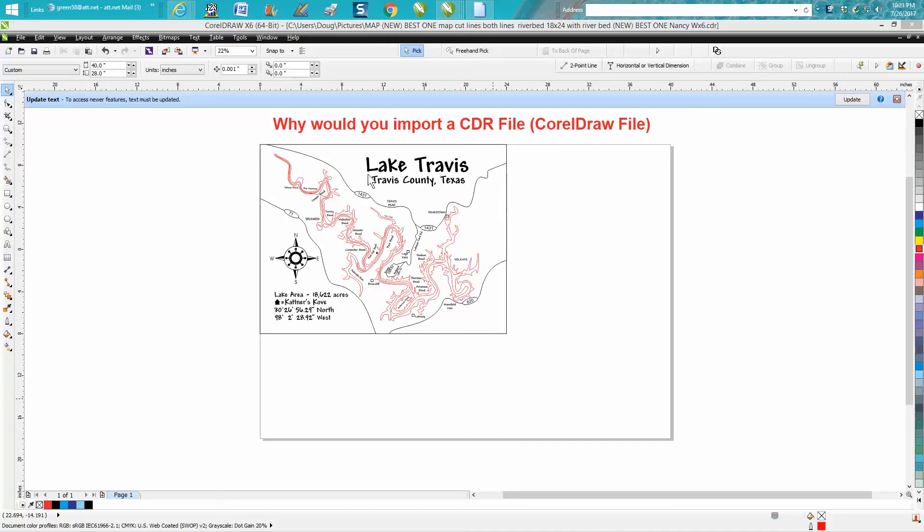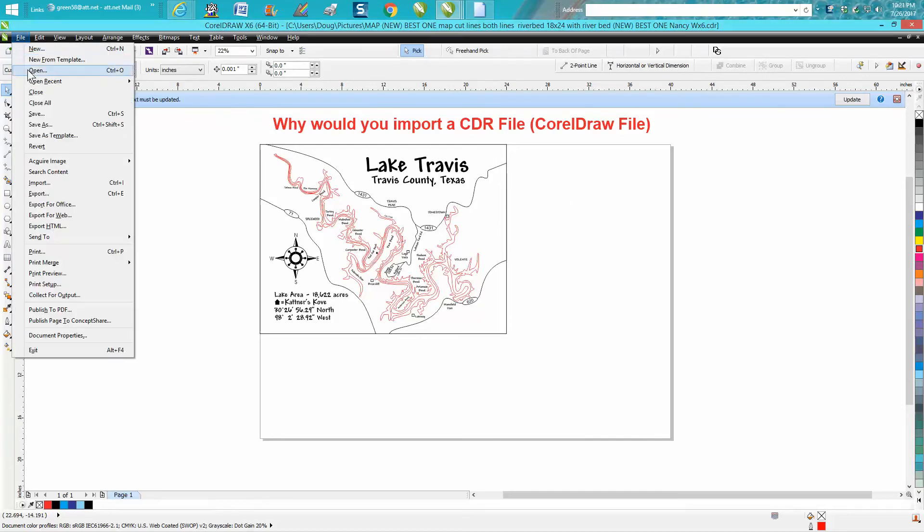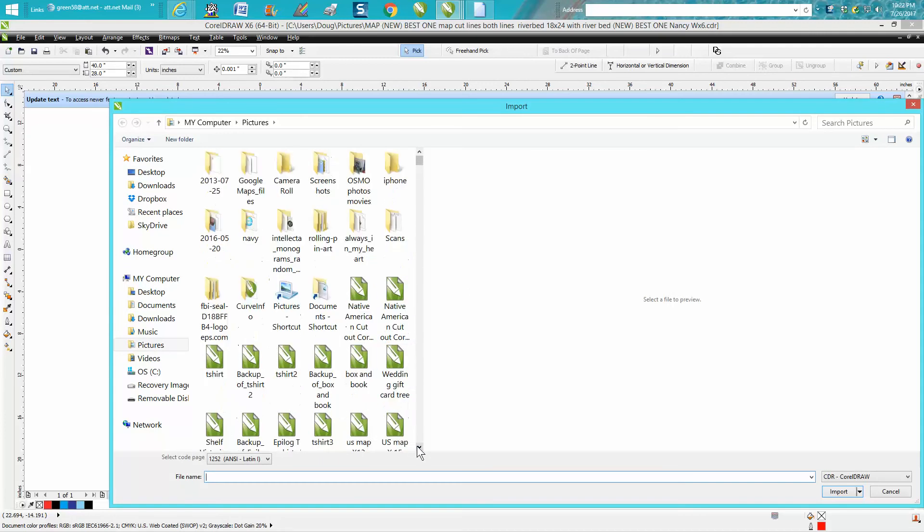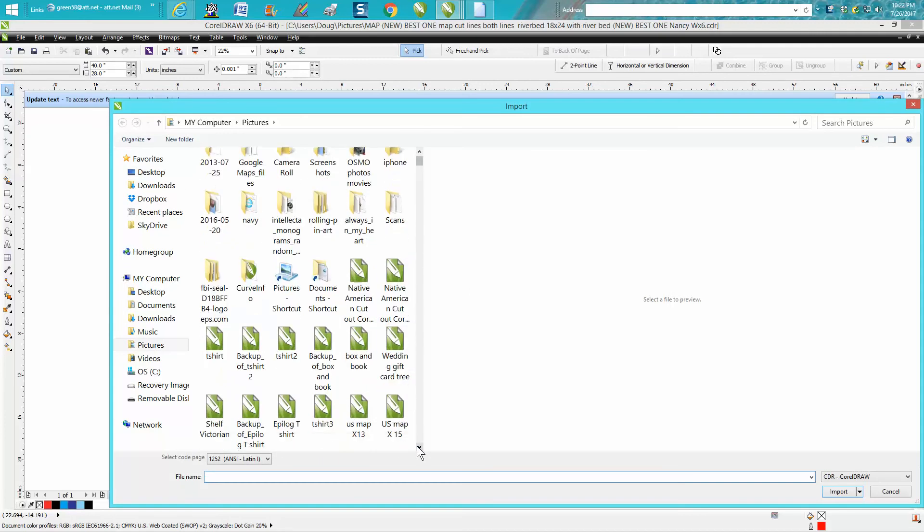Well, let's say I'm working on this map, and I want to bring in another Corel file to add to that map. I cannot open it because it'll just put it on another page or a whole new CorelDRAW, but you can import it, and you can import any CorelDRAW file.